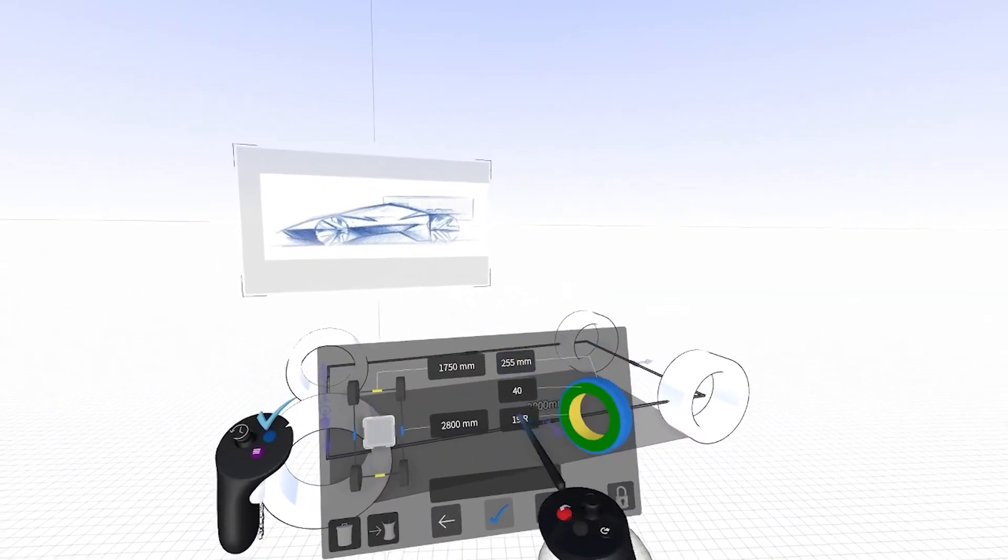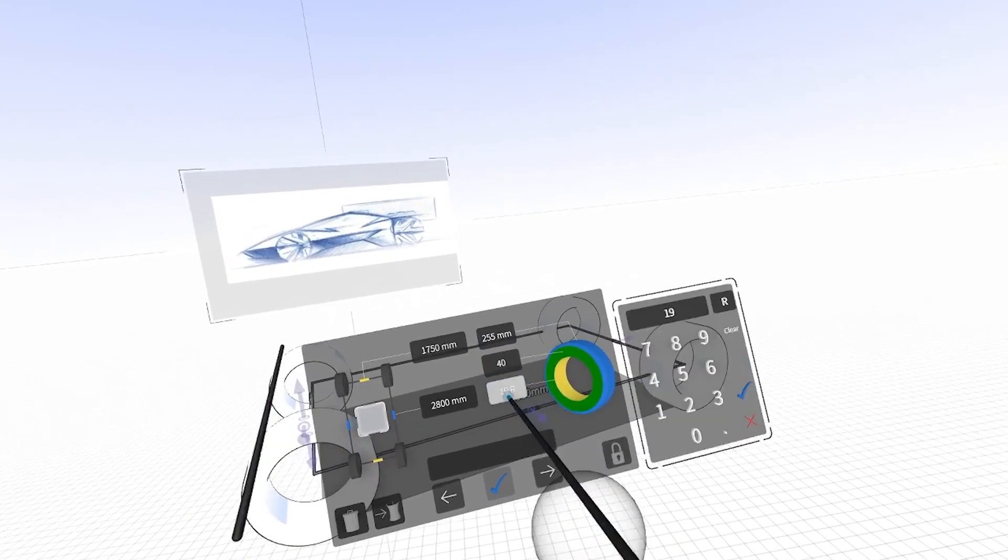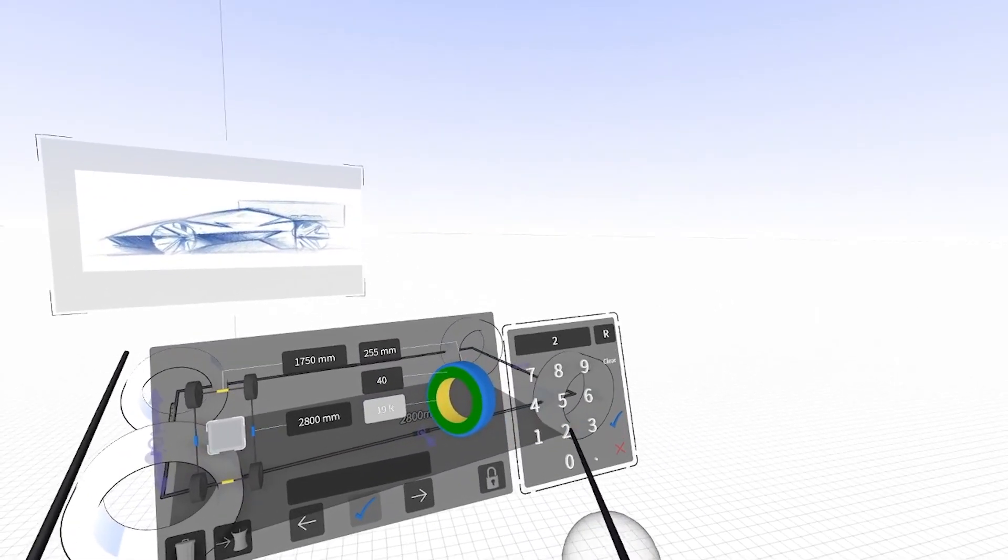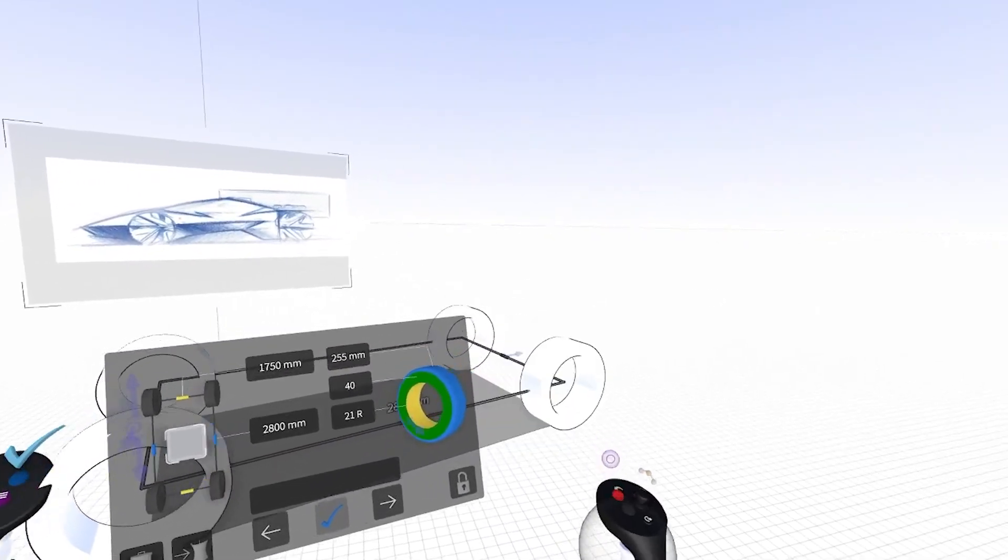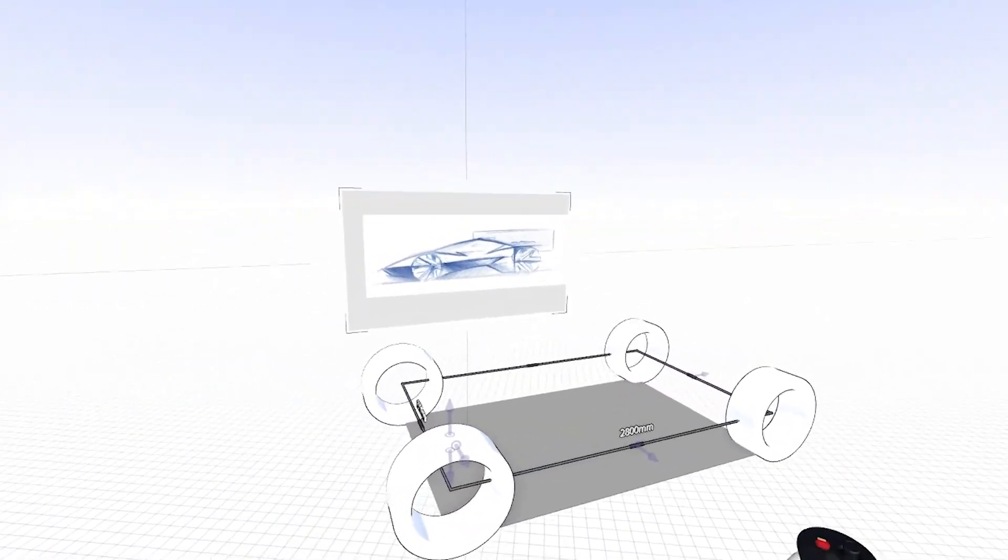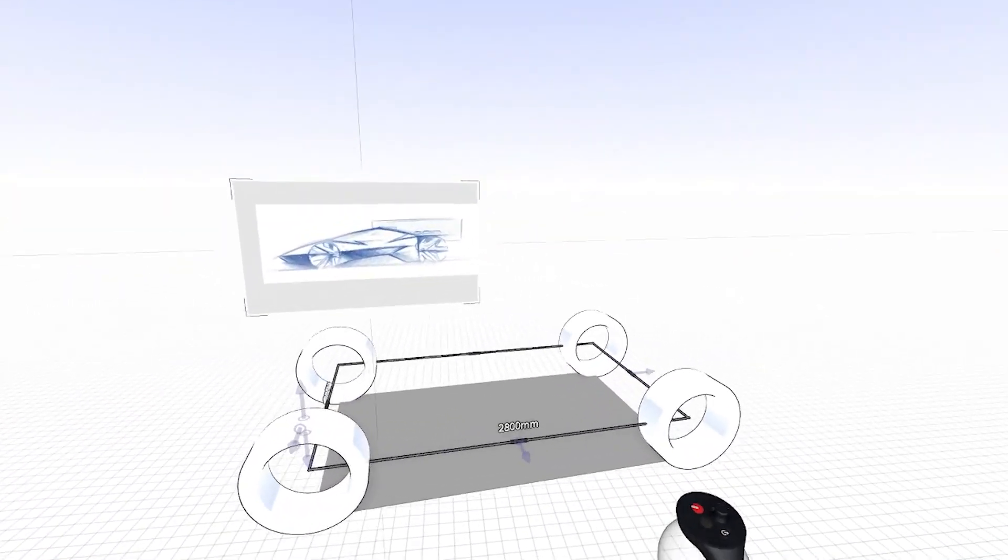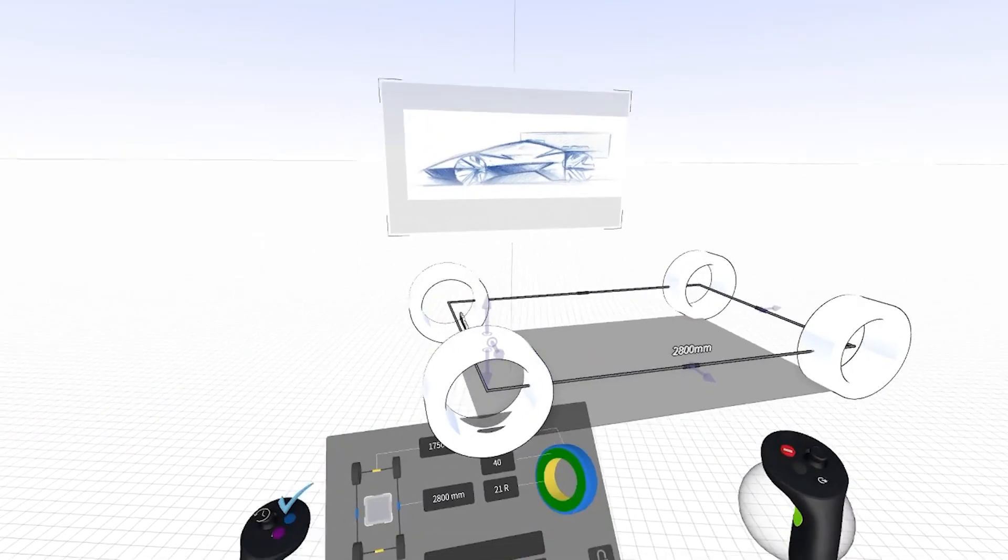That gives us an overall width of just about two meters, and I'm going to bump the wheel size up to 21. That's going to give me a pretty nice, exciting proportion.